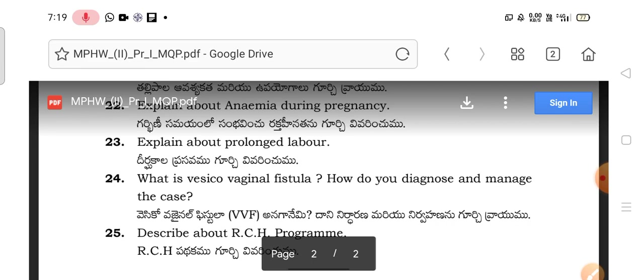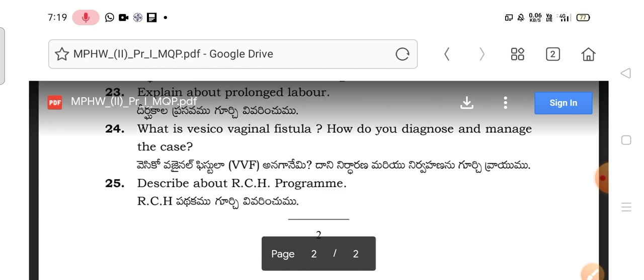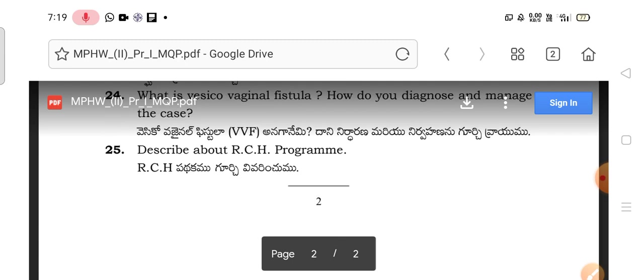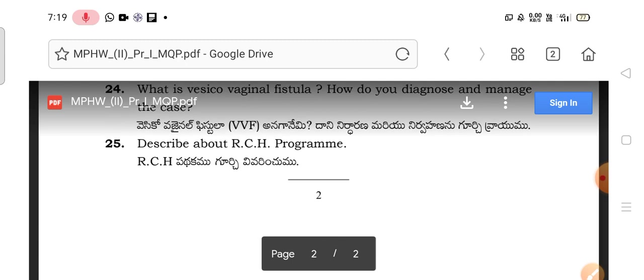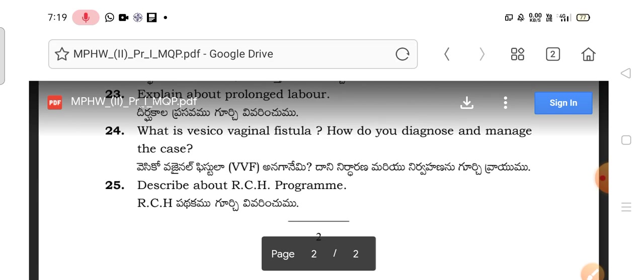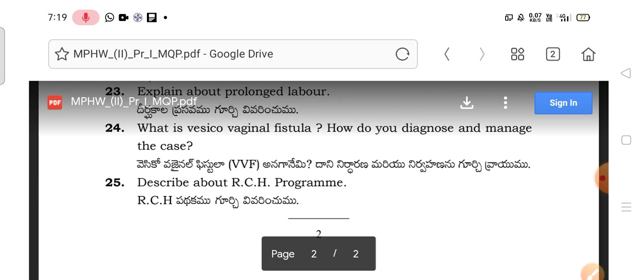What is the vesico-vaginal fistula? How do you diagnose and manage the case? Also, describe RCH — the Reproductive Child Health program. There are RCH1 and RCH2 components to study.